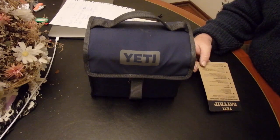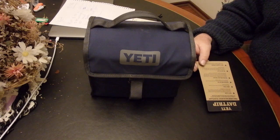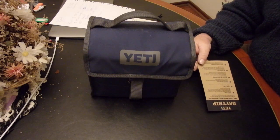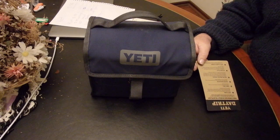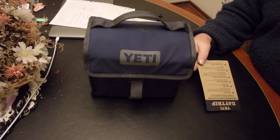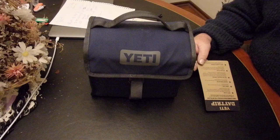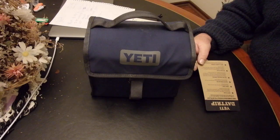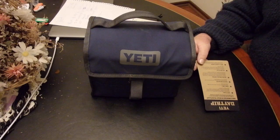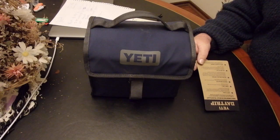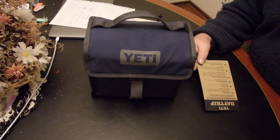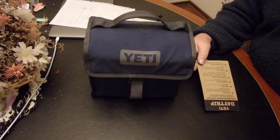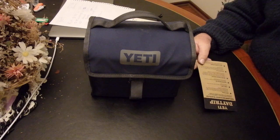A little insulated lunchbox. Now I must admit I've become a bit of a Yeti fanboy. All their products, although the cost is high, perform really well, and they do everything they say on the box, and this is no exception.